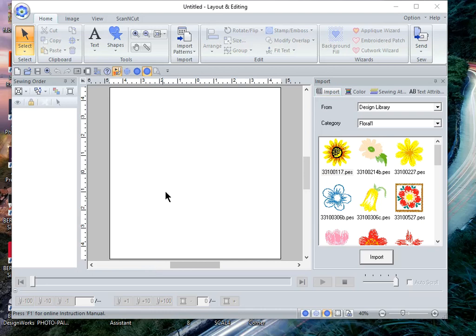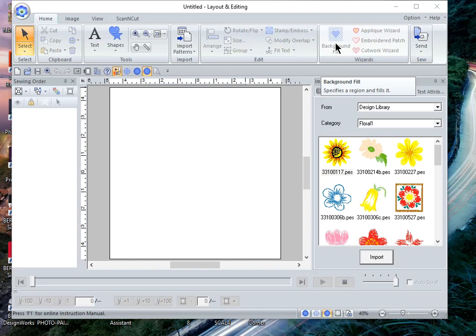Hi everyone, this is Terry and I'm recording part of a multi-part series for background fills in PE Design 11.